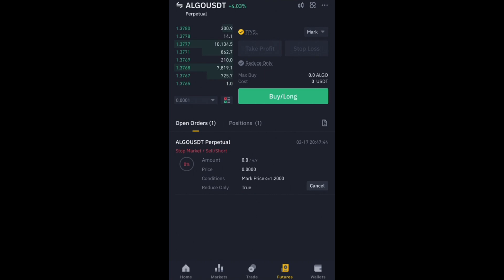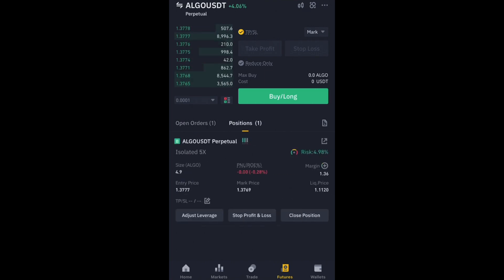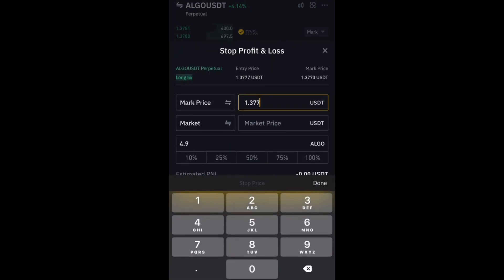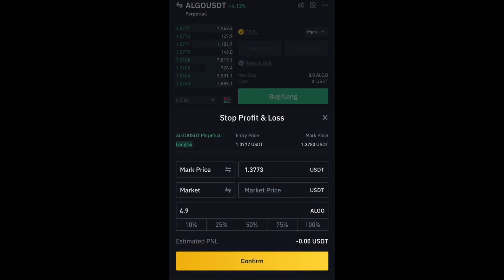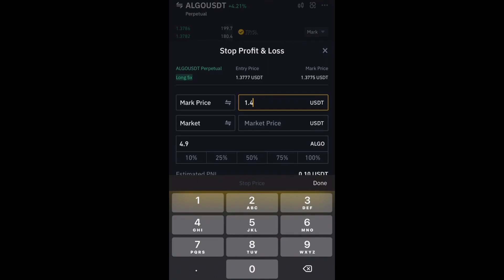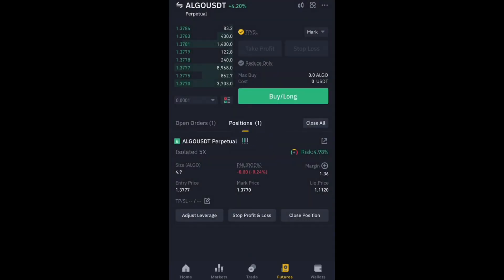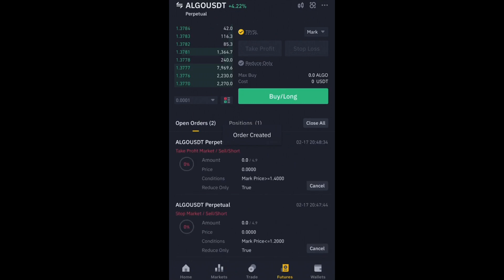To set your Take Profit, click the same Stop Loss and Take Profit button again and enter a price above your entry. My entry was 1.3337, so let's say I want to exit at 1.4000. You can see a positive amount shown. Click Confirm — order created. You can verify it in your Open Orders.